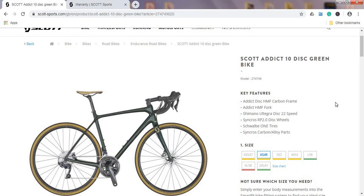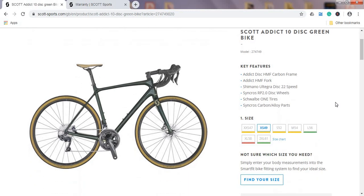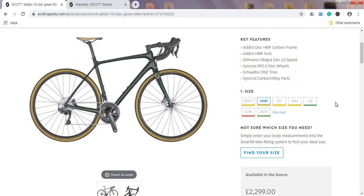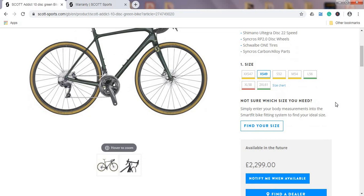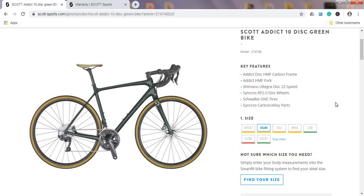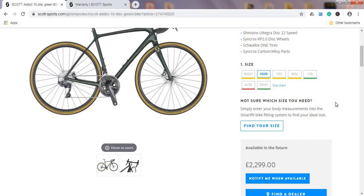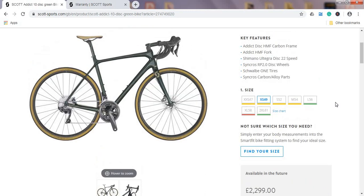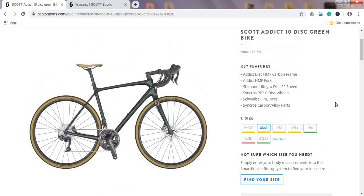When we speak about this Scott Addict 10 disc bike for 2020, the asking price is 2300 British pounds or about 2800 US dollars. But as I always say, you should try to negotiate with your local Scott bike dealer and I believe you should be able to get something about 10 to 15% discount by just being nice and negotiating nicely. So let's say you could pick up this bike for about 2000 British pounds or about 2500 US dollars.